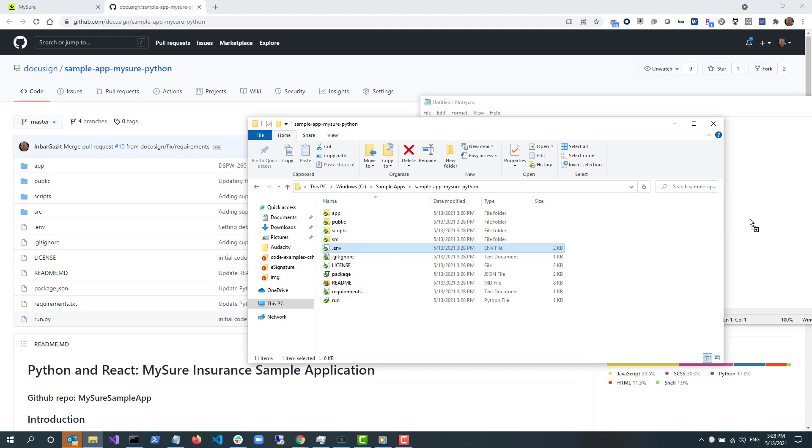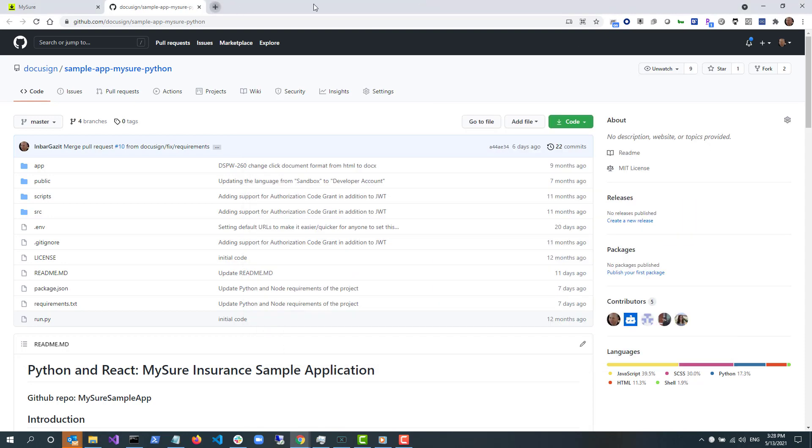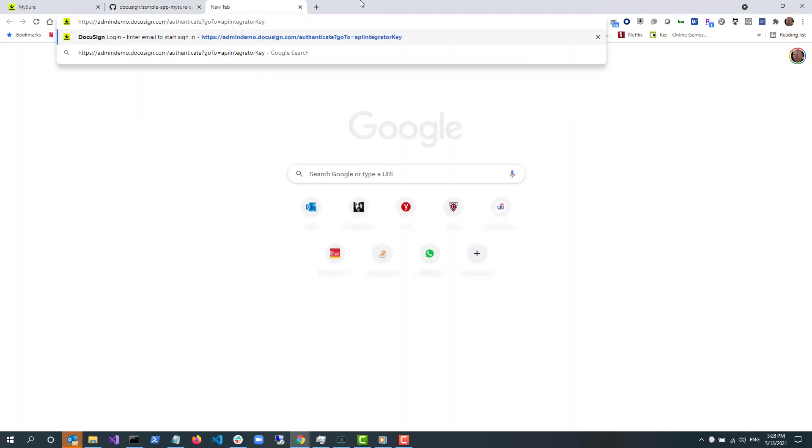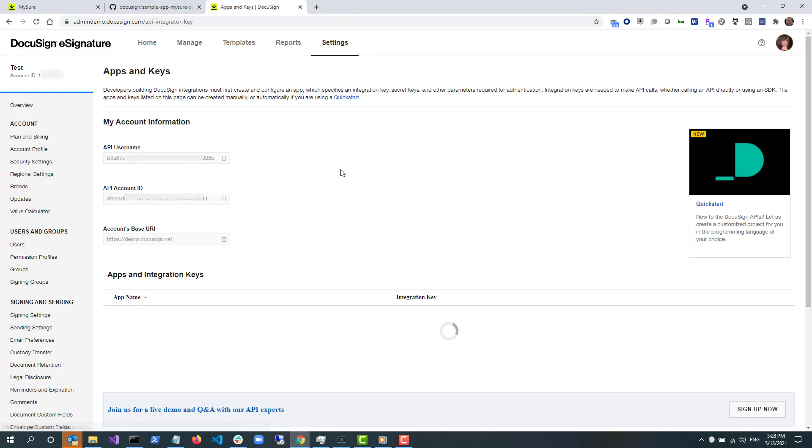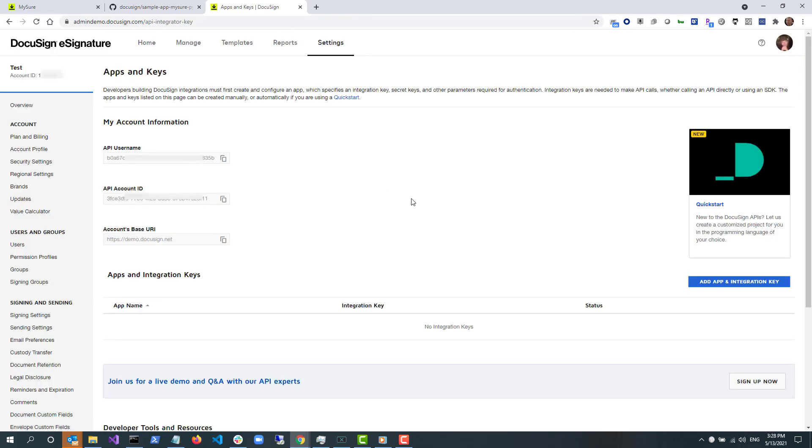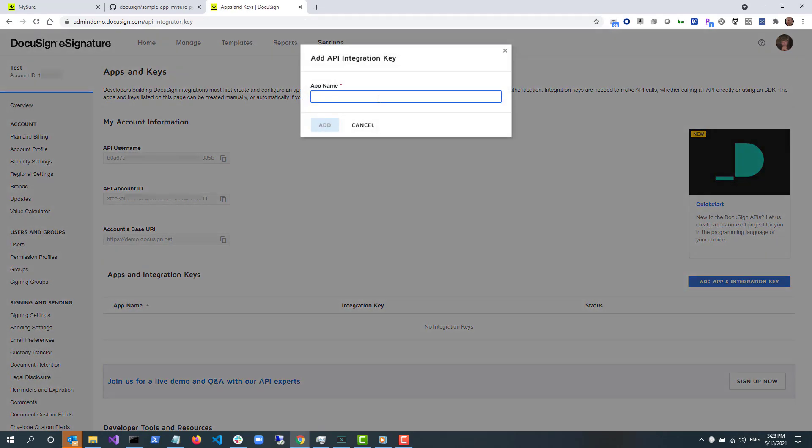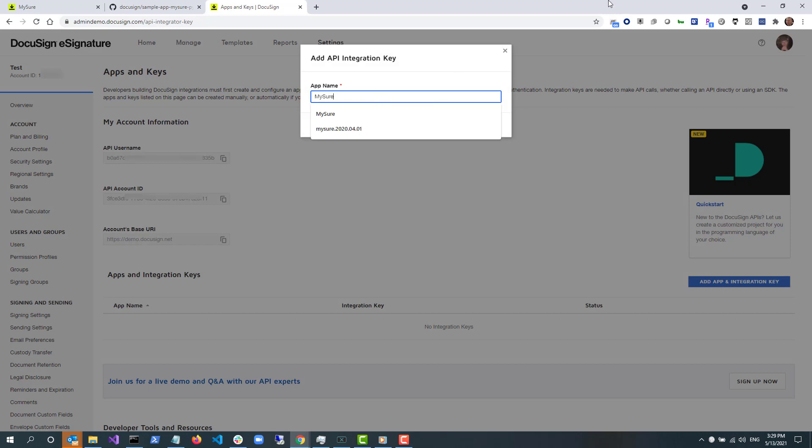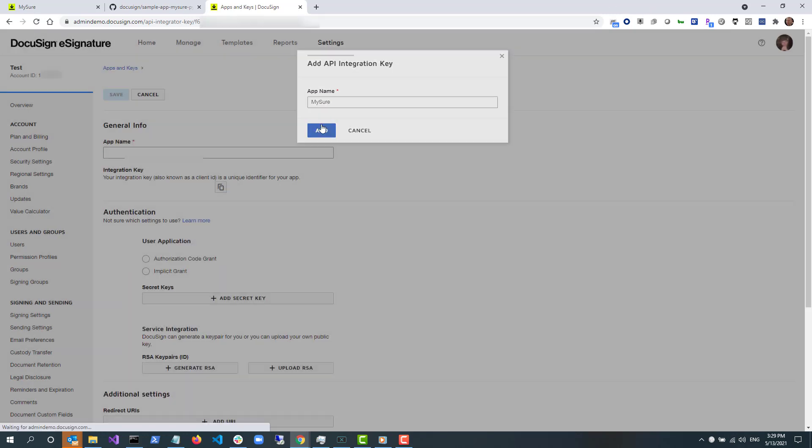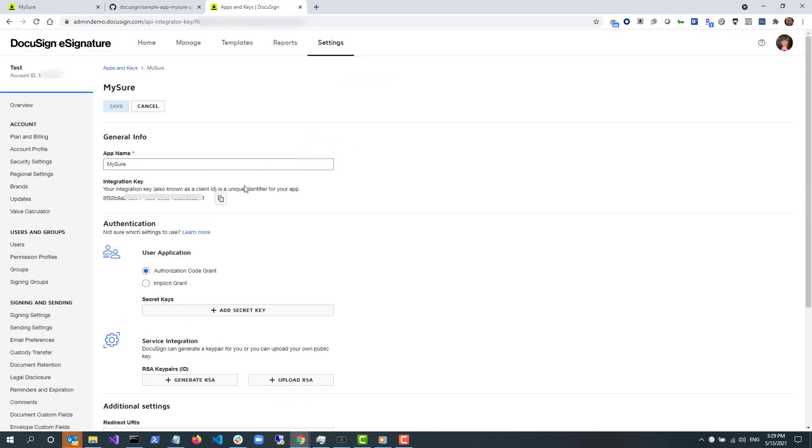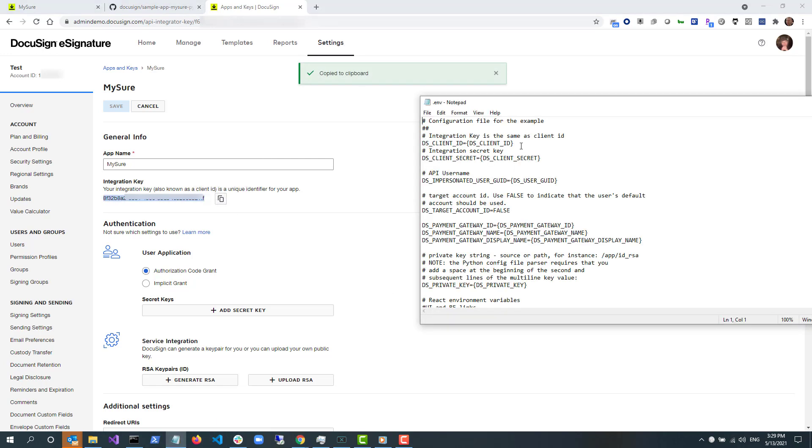Now, I need to generate these values on the apps and keys page in my DocuSign developer account. Under apps and integration keys, I select add app and integration key. I'll call my app MySure and copy the GUID so I can paste it into the .env file. I also need to add one secret key and copy its value as well.